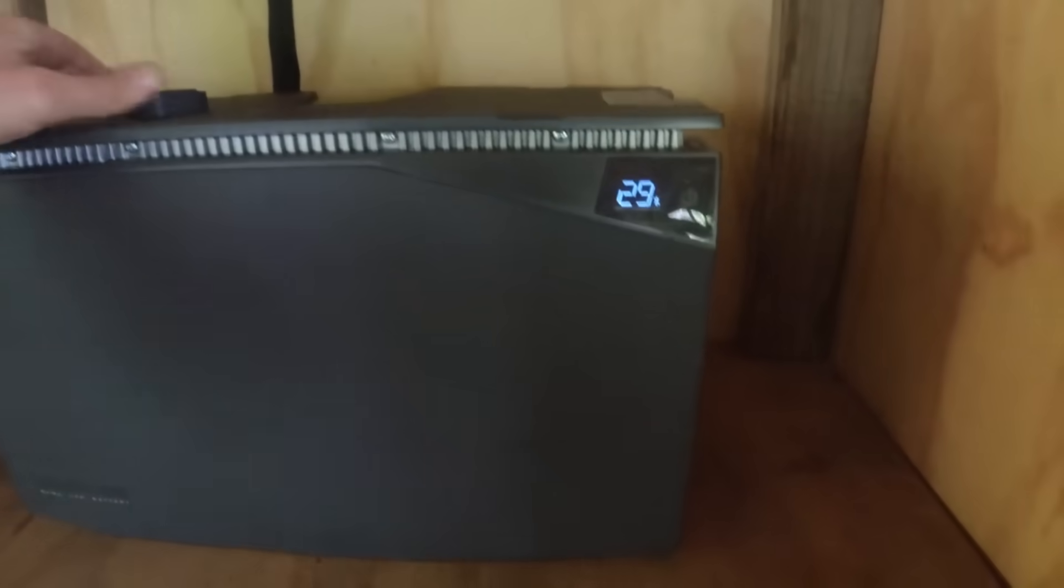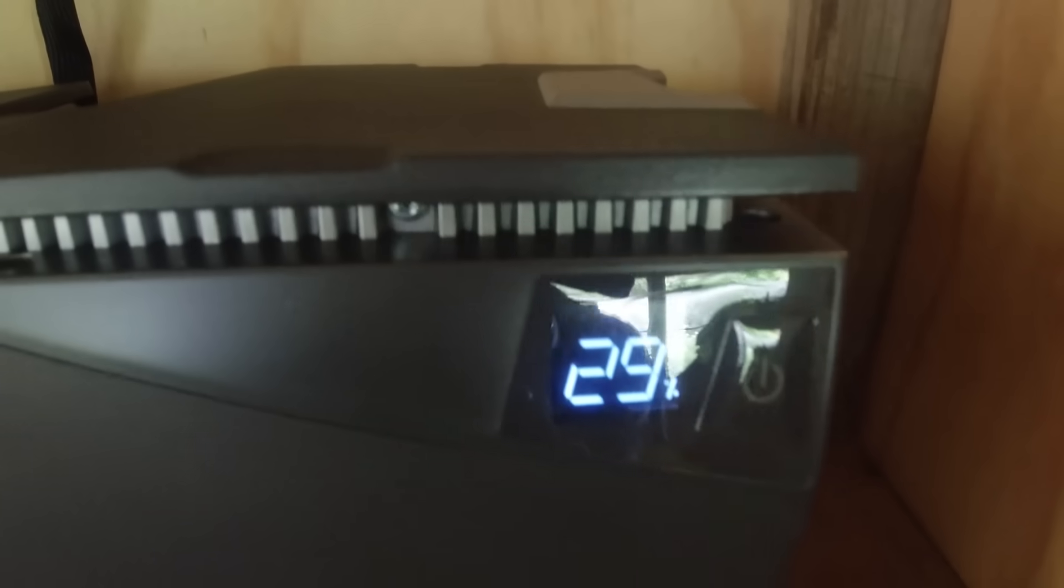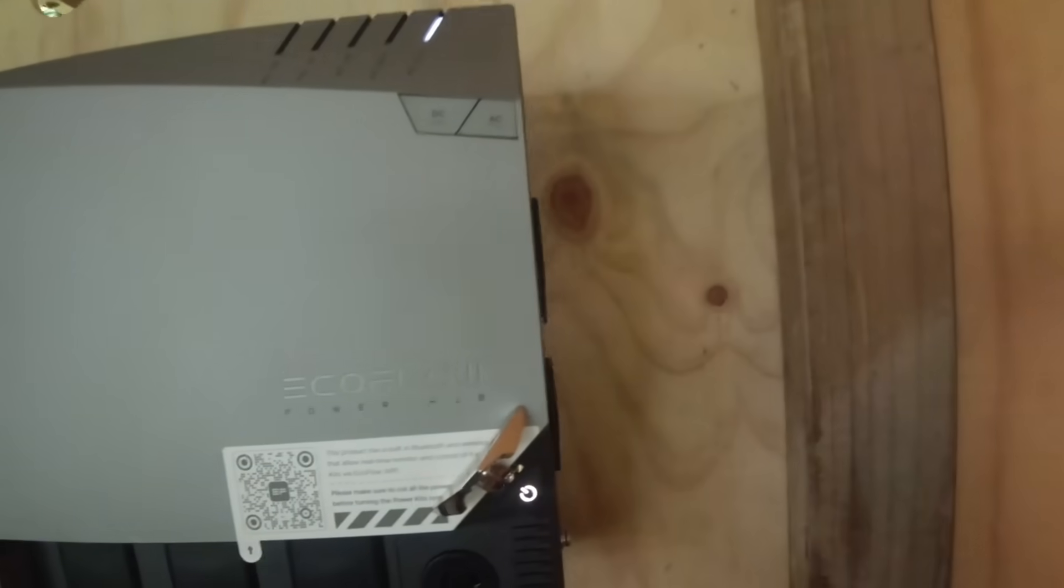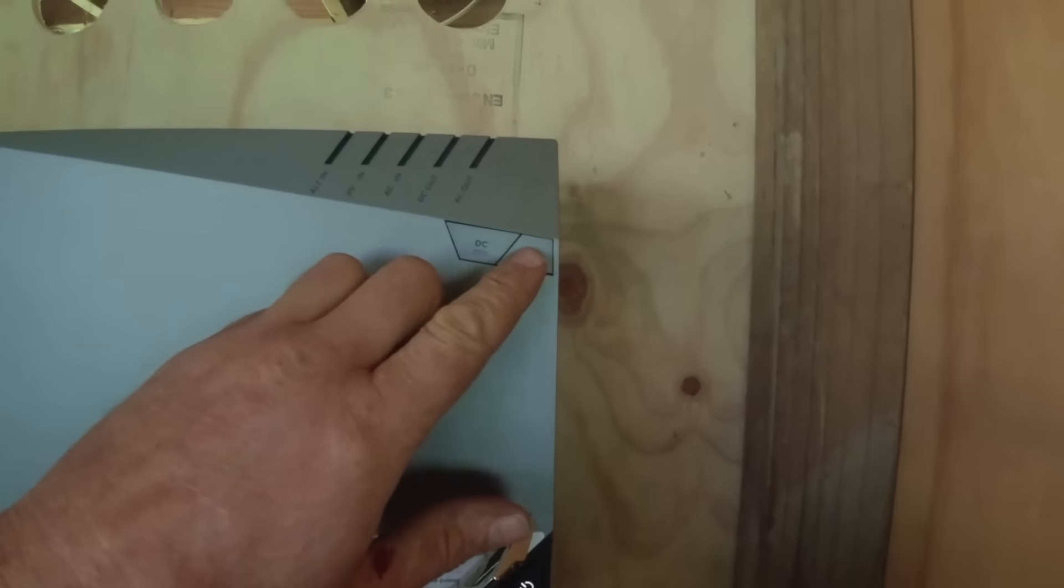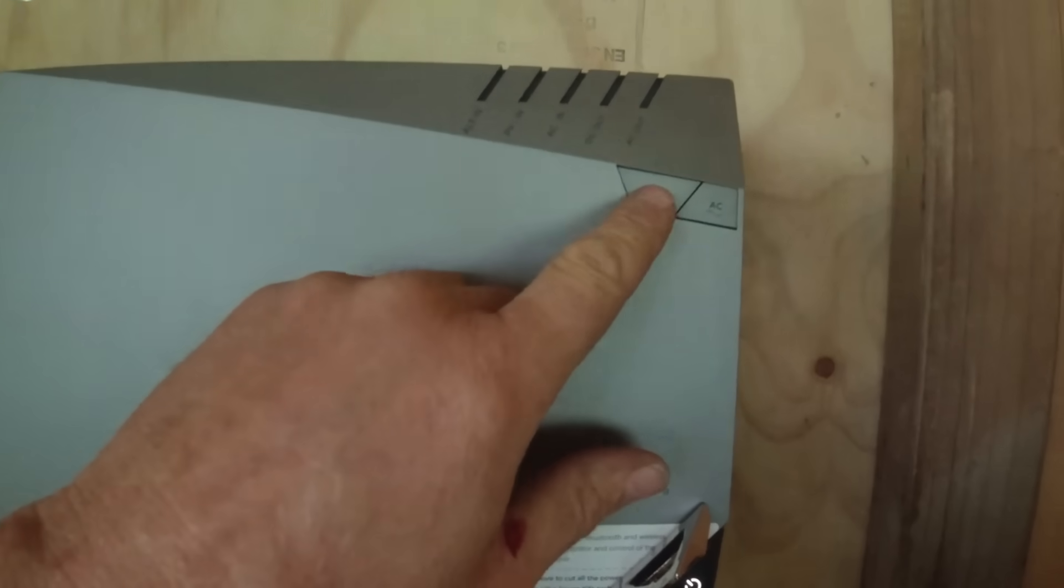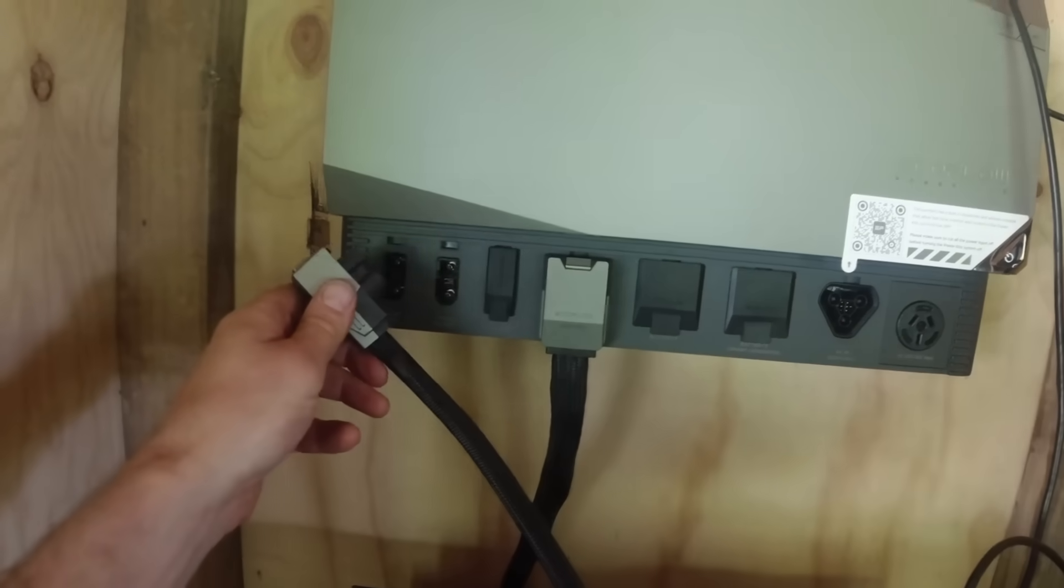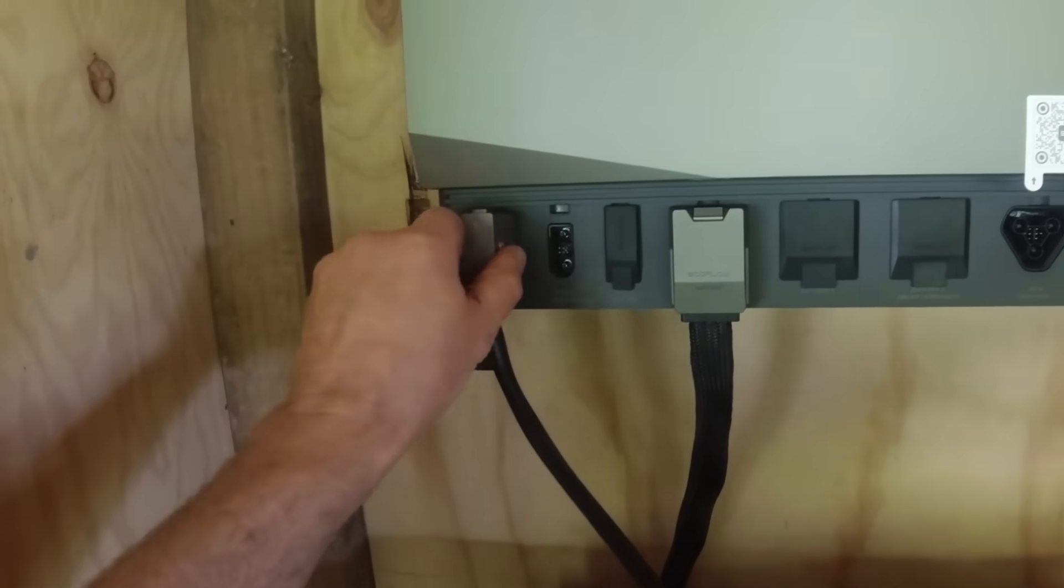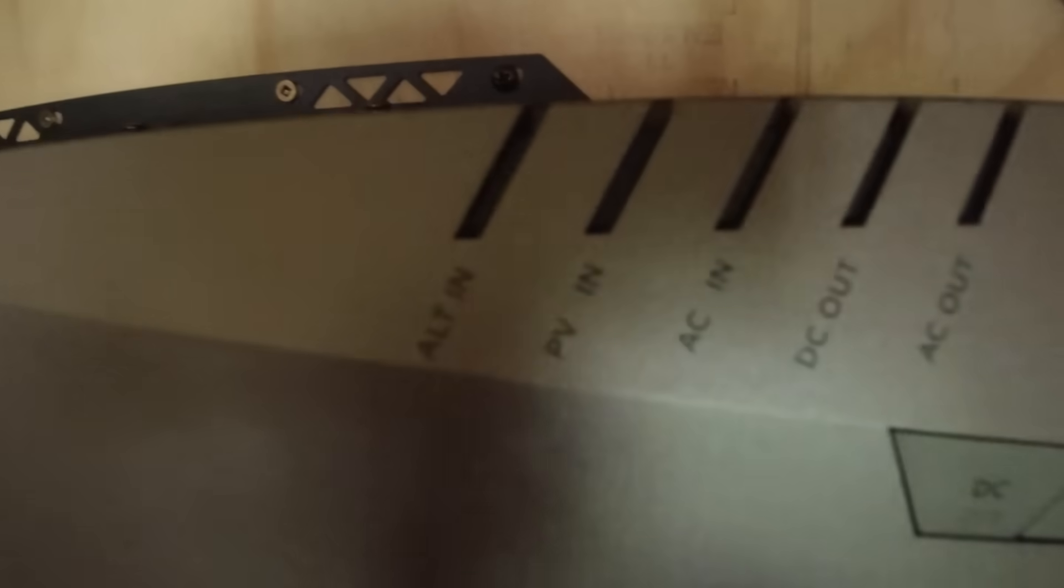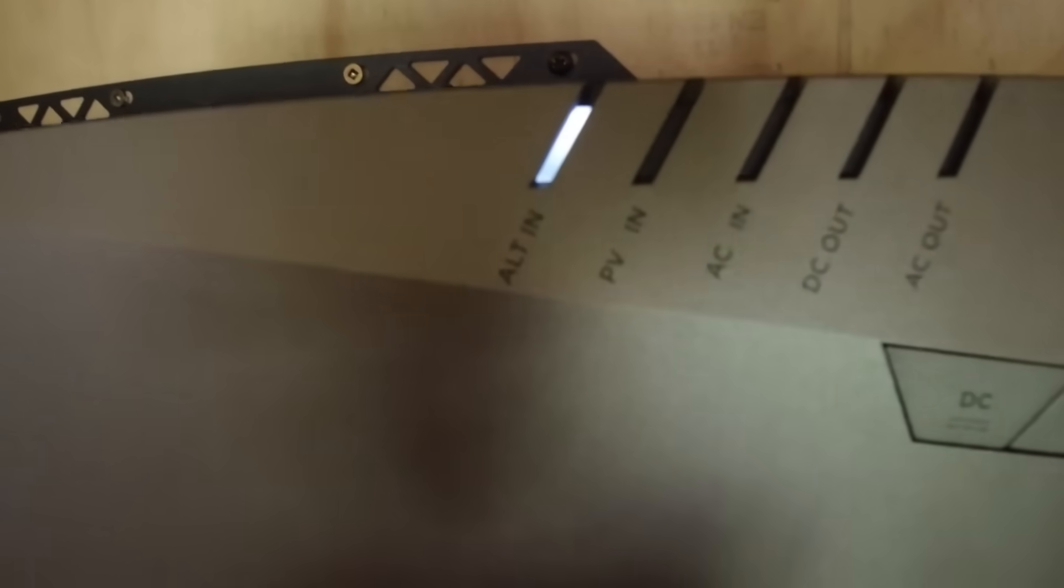Alright, we have power. 29 percent. You can turn the AC on and off there and the DC side. That's just connected to my panels on the roof. Okay, it's registered that as charging.